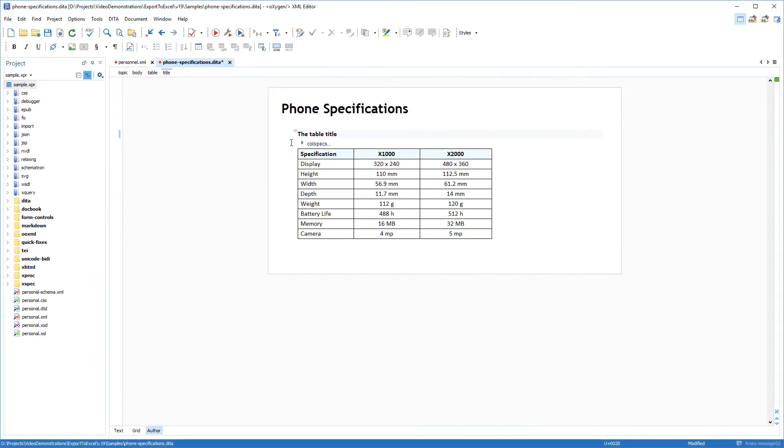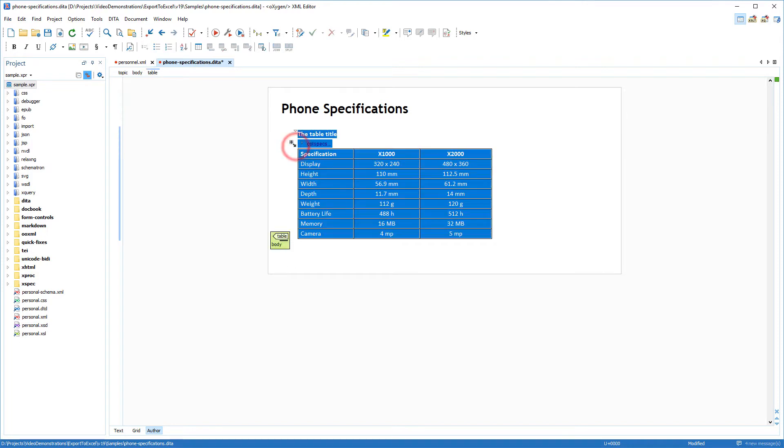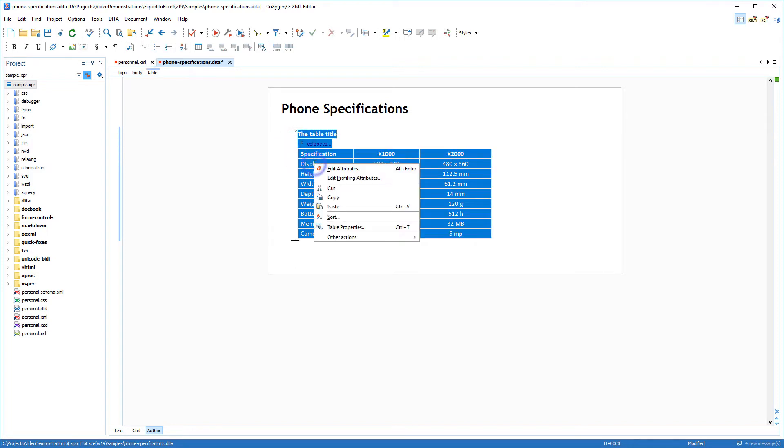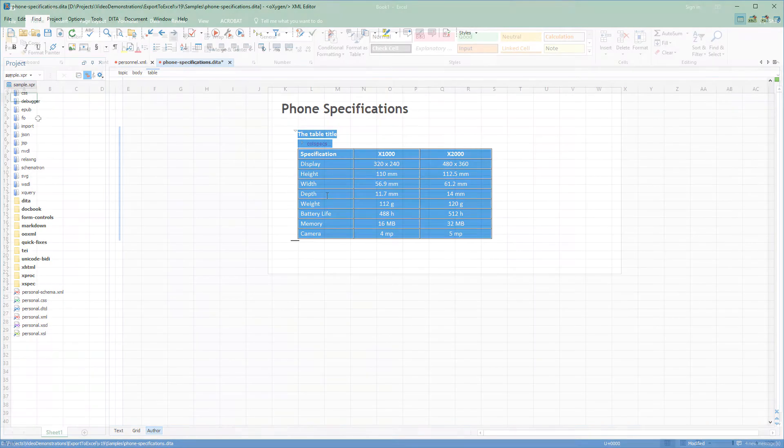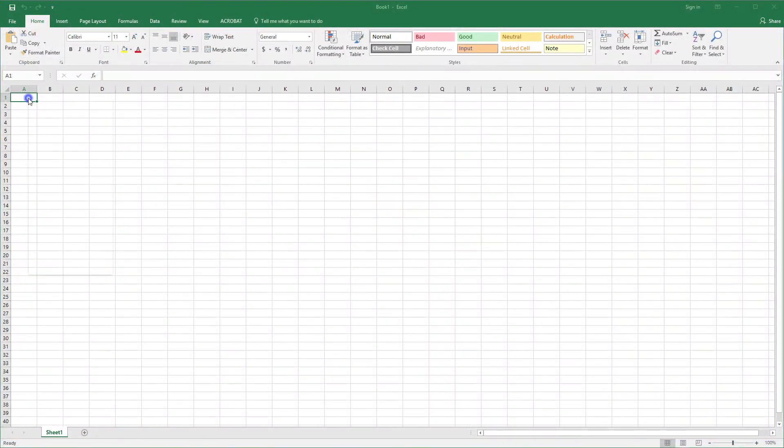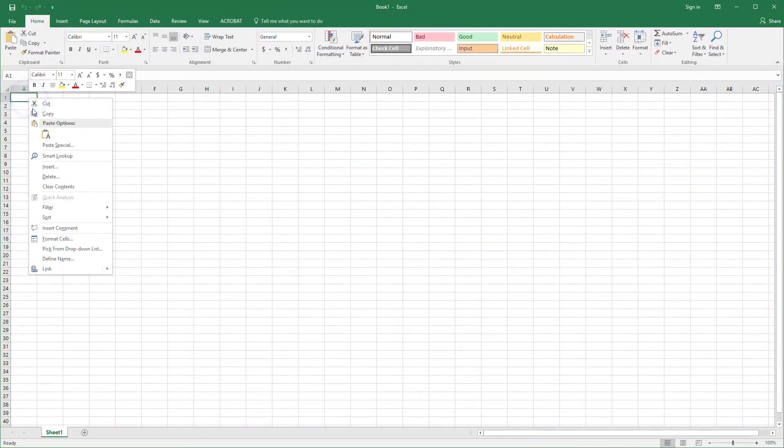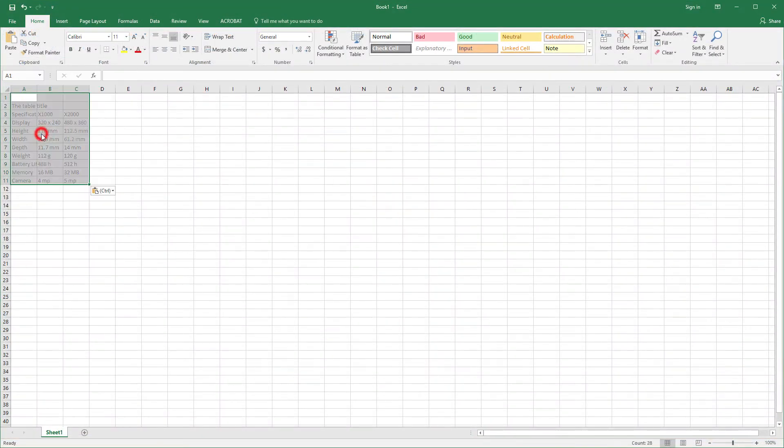Of course, you can easily export Author Mode tables to Excel or other spreadsheet applications by simply copying a selection of table cells in Oxygen's Author Mode and then pasting the selection in your spreadsheet application.